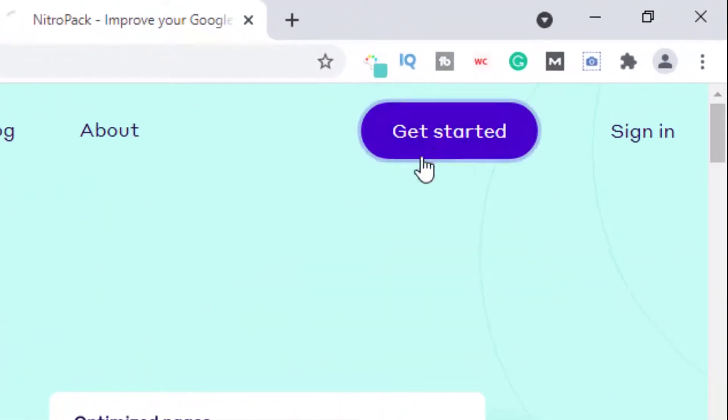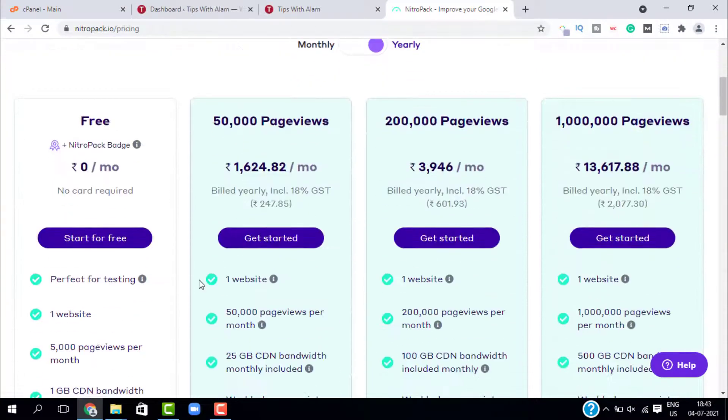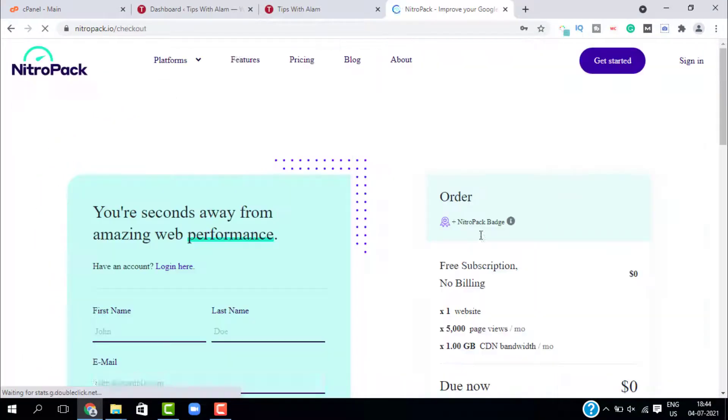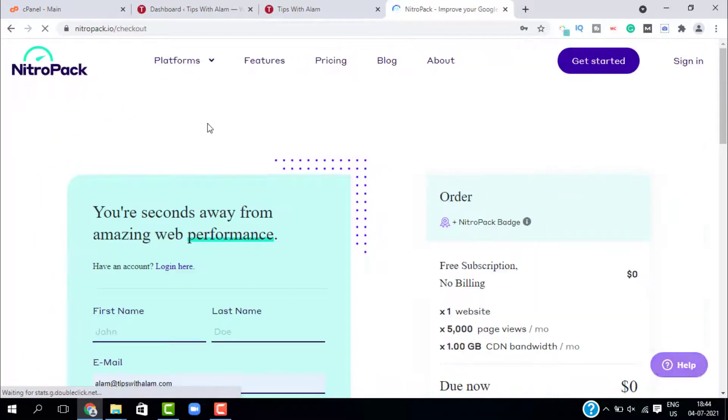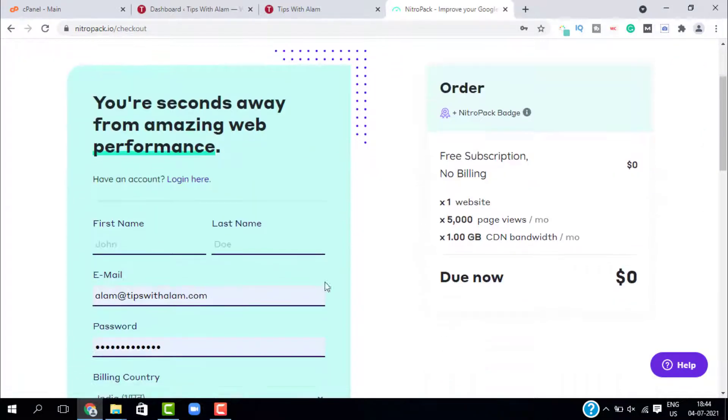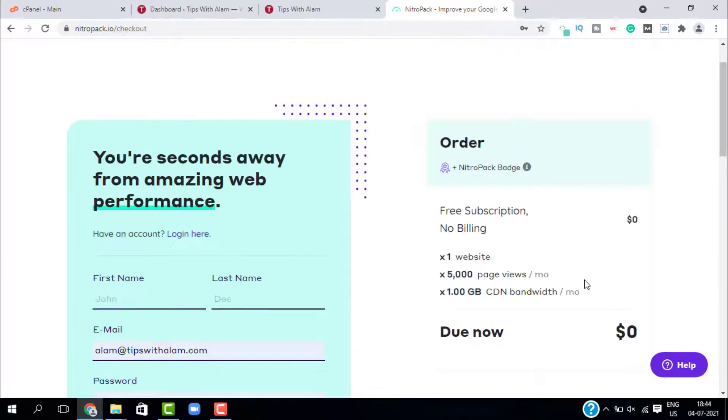Open this website and click on get started. Here select the plan as free because we are trying to test this. This will ask you to fill out this form, just fill out this form and click on almost there. Since I already have an account I will sign in.